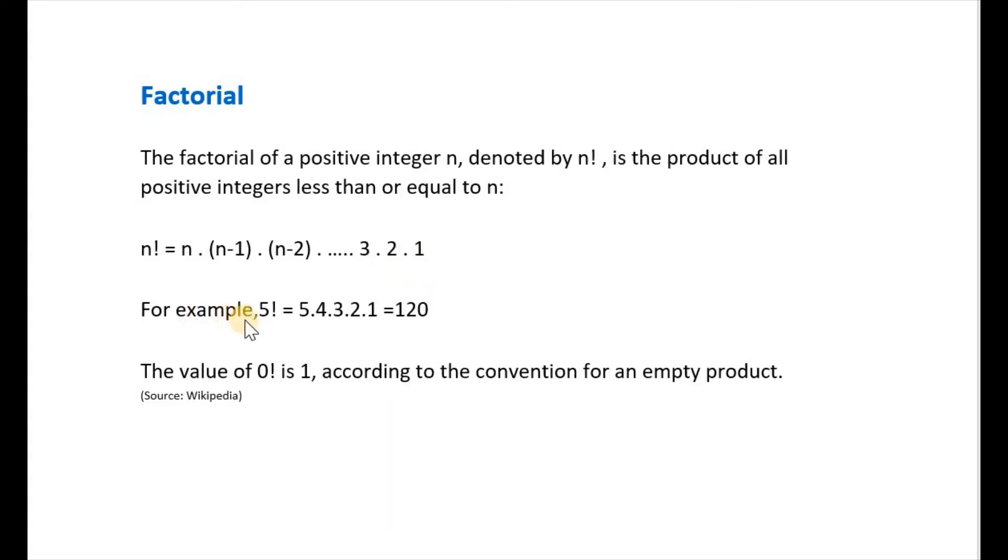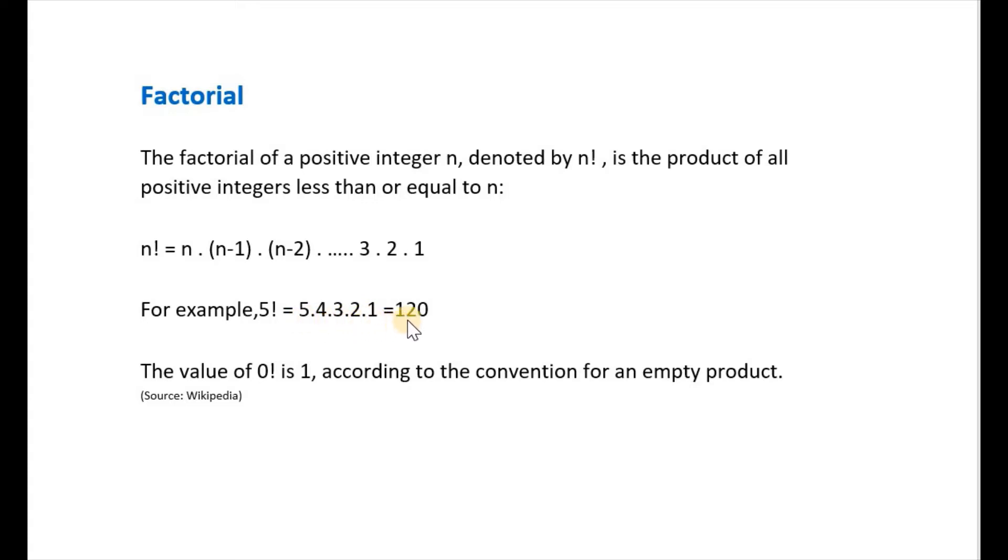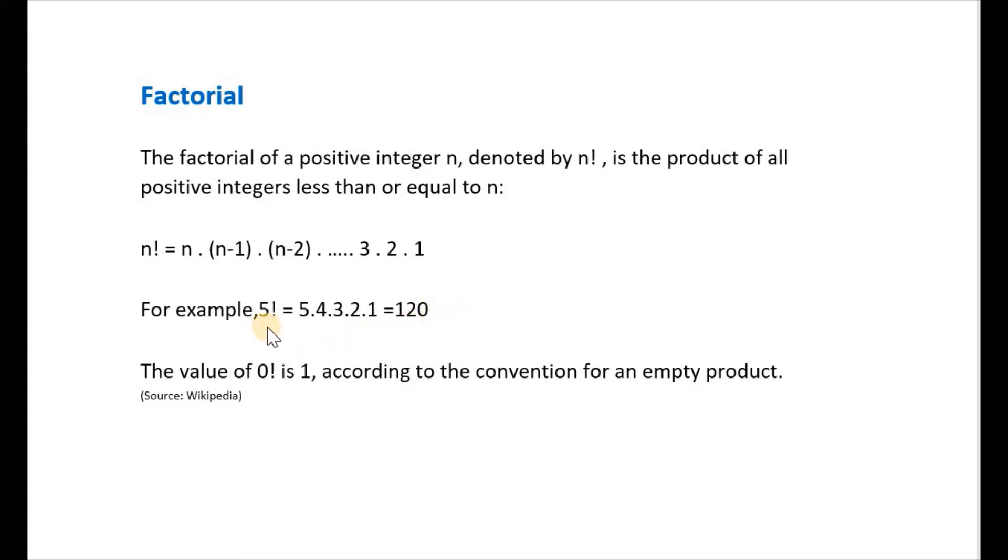For example, 5 factorial equals 5 times 4 times 3 times 2 times 1, and if we multiply all this we get 120. So what is happening here? When we say 5 factorial we have 5 here, then we reduce 1 from 5 so we get 4, multiply 5 and 4.